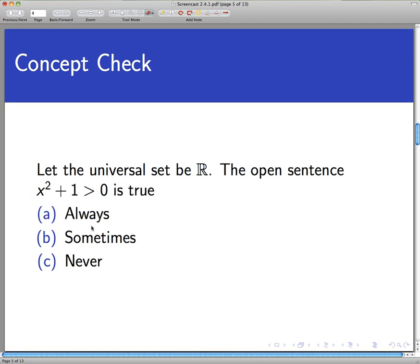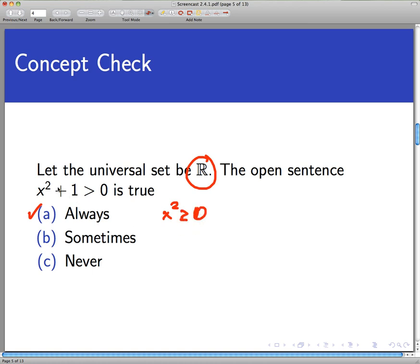Now let's do another concept check with a different open sentence: x² + 1 > 0, with the universal set again being the real numbers. Is this sentence true always, sometimes, or never? In this case, the answer is always. When you take a real number, x² by itself is ≥ 0, and if we add 1 to it, that makes the inequality strict. So this is a statement that is always true — it is true for all real numbers x.